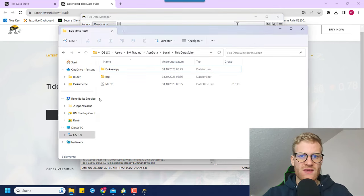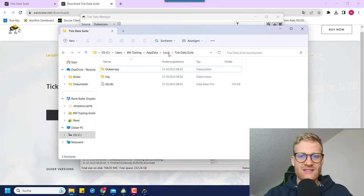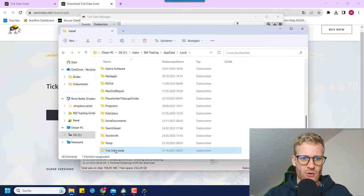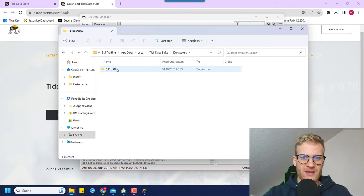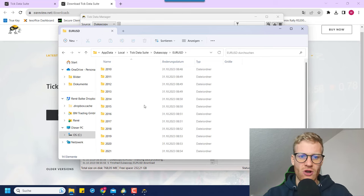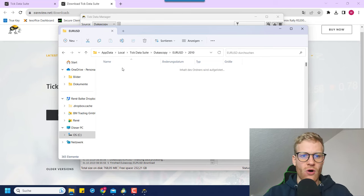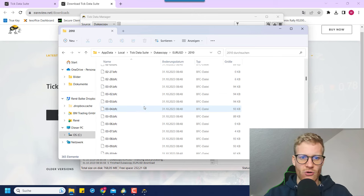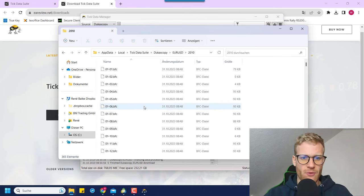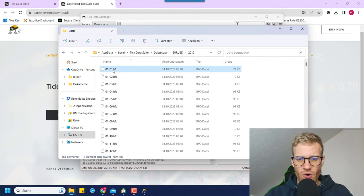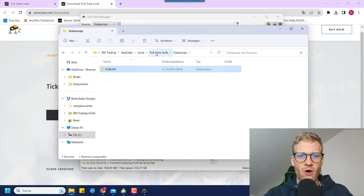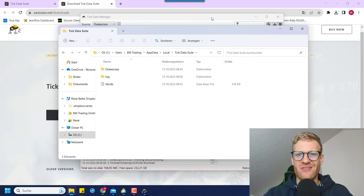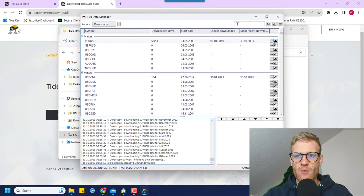Let's go back to the folder we opened before — this is where the TickDataSuite stores the data. If we click on the TickDataSuite folder we can see there is the Ducascopy folder, and clicking on it we find the subfolder for EUR/USD — here is all the data we just downloaded. You can open it and find data for pretty much every single day. These are BFC files, a format we cannot import into MetaTrader — this is why we need one more step.